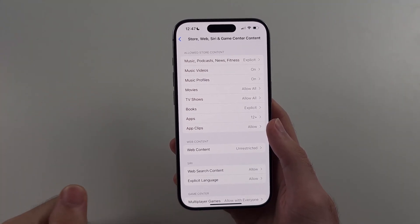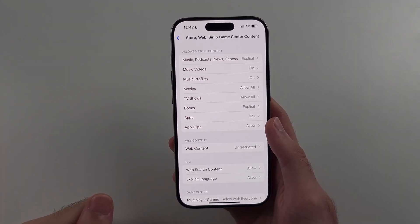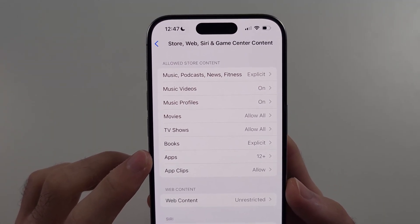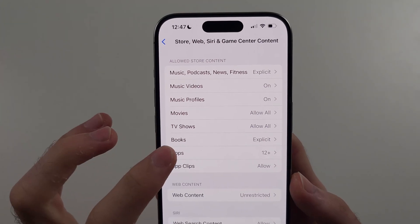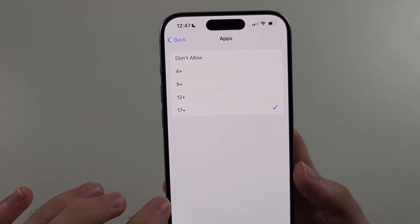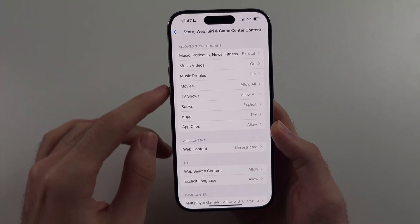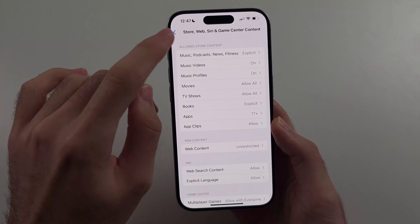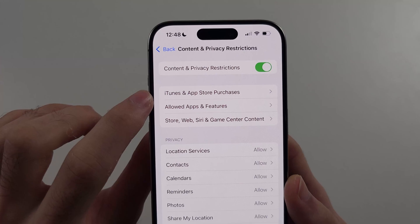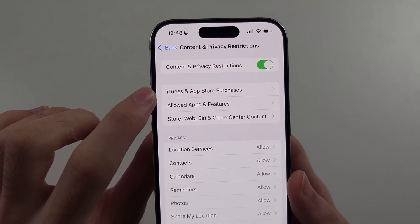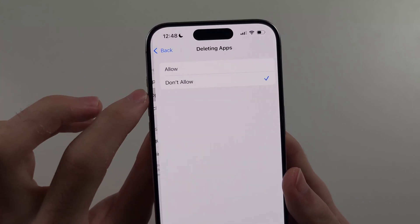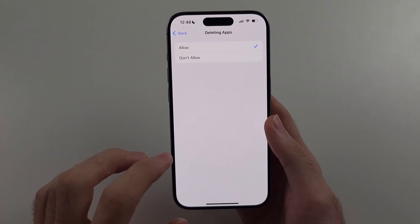We need to change two settings. The first one is to look for the Apps option, and under Apps we need to make sure it is set to 17+. The second thing: go back out of Apps and out of Content Restrictions. We'll now see iTunes and App Store Purchases — tap on this, then tap Deleting Apps and make sure it is set to Allow.